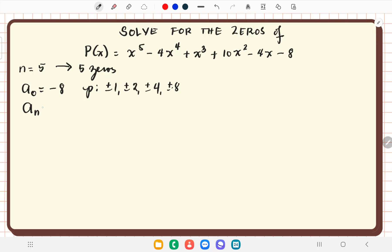We identify the leading coefficient, which is the coefficient of x raised to the 5th. We have a positive 1. We then determine the q values, which are the factors of a sub n, which is 1. So the q values are plus or minus 1, since 1 times 1 is 1 and negative 1 times negative 1 is still positive 1.